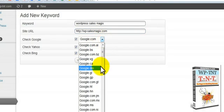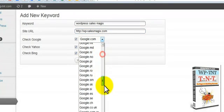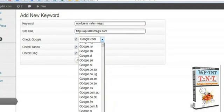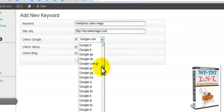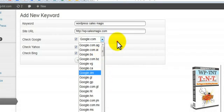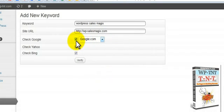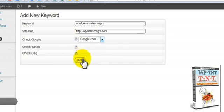You can choose any extension of Google for the different countries from this list. You check if you want to do Yahoo, Bing, Google. Verify it.